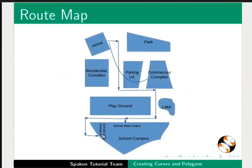We will learn to draw a map as shown in this slide using various polygons. This map shows the route from home to school. At the end of the next tutorial, you will be able to draw a similar map by yourself.